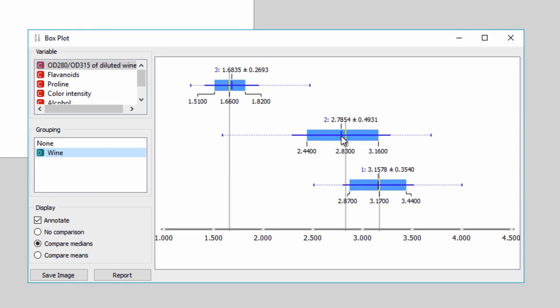The dotted lines display the first and the fourth quartile. The wines seem to have very distinct distributions of flavonoid concentration. Seems like this feature separates the class very well. But there must be an even better way of inspecting our features. How about distributions?